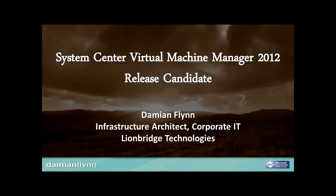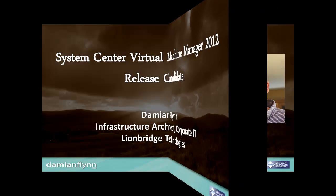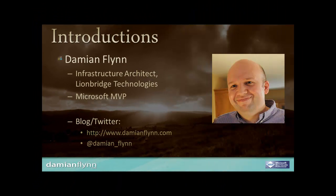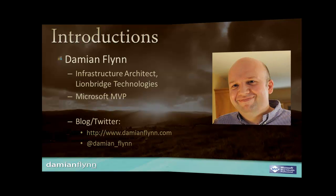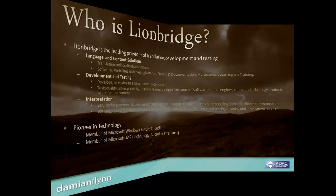Thank you for watching this screencast on Virtual Machine Manager 2012, Royal East Canada edition. My name is Damian Flynn, an infrastructure architect for Linebridge Technologies core IT department and an MVP for Microsoft's virtual machine technology.